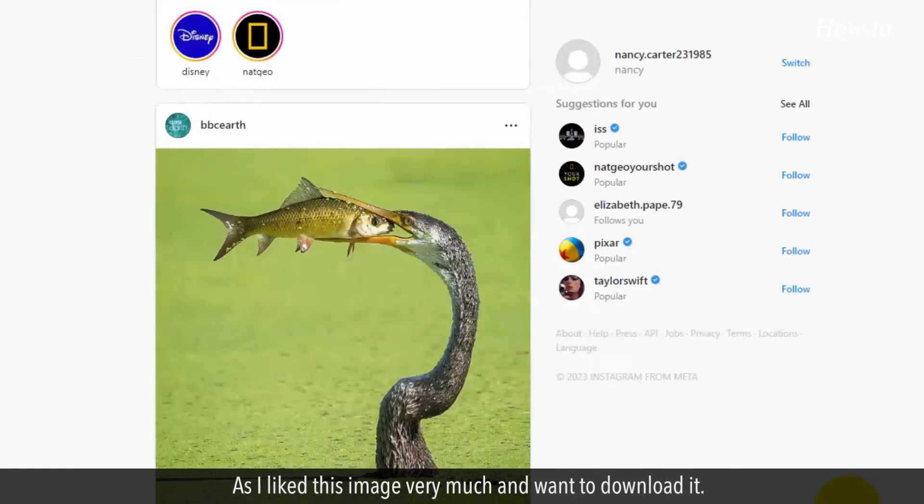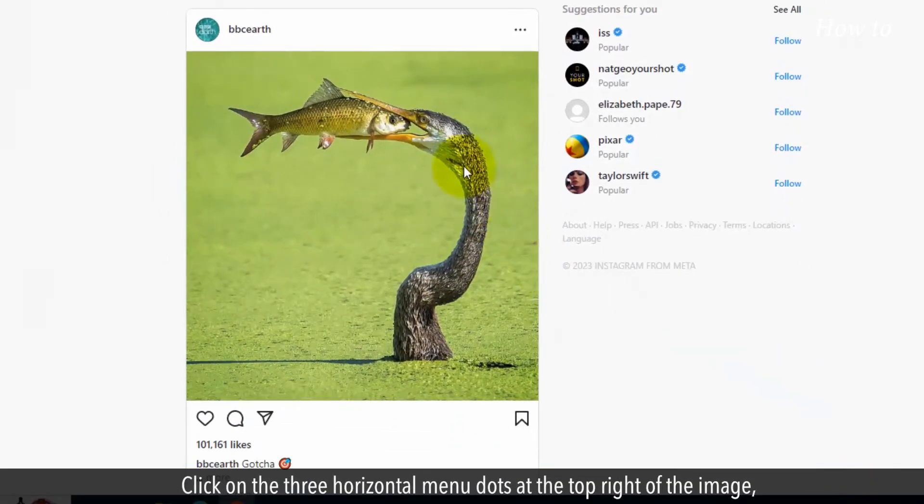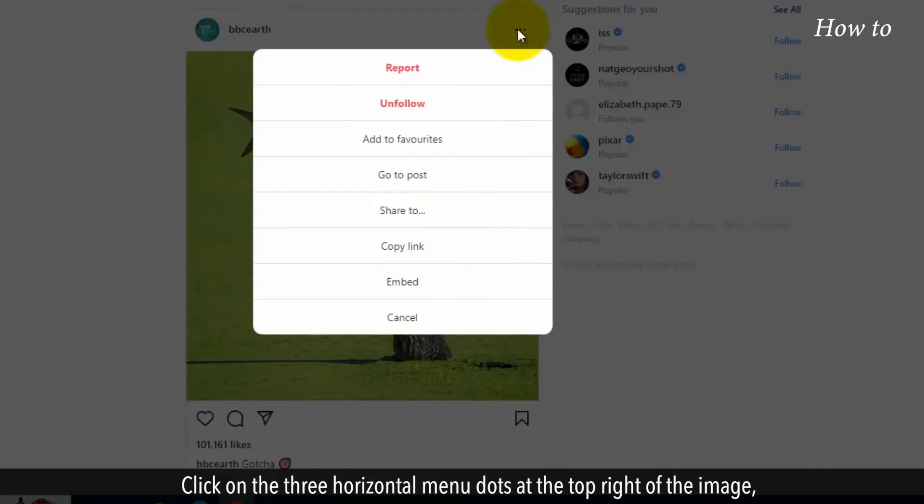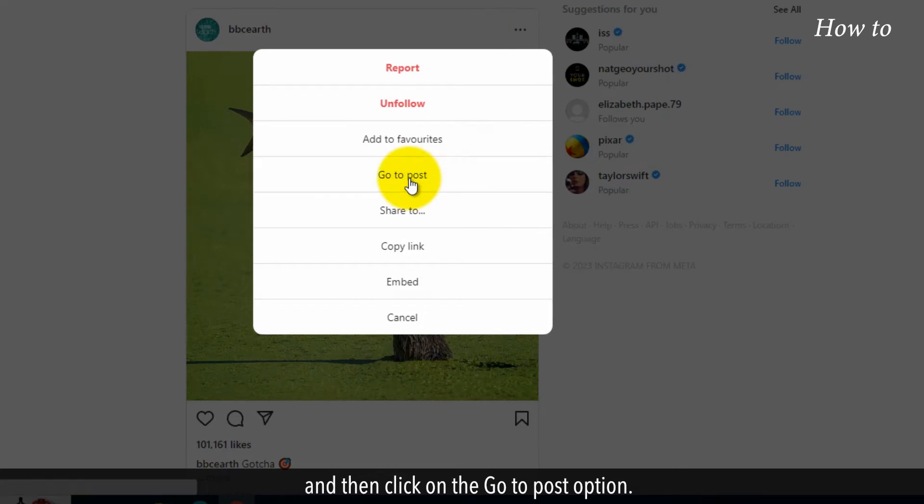As I liked this image very much and want to download it, click on the three horizontal menu dots at the top right of the image and then click on the Go to Post option.